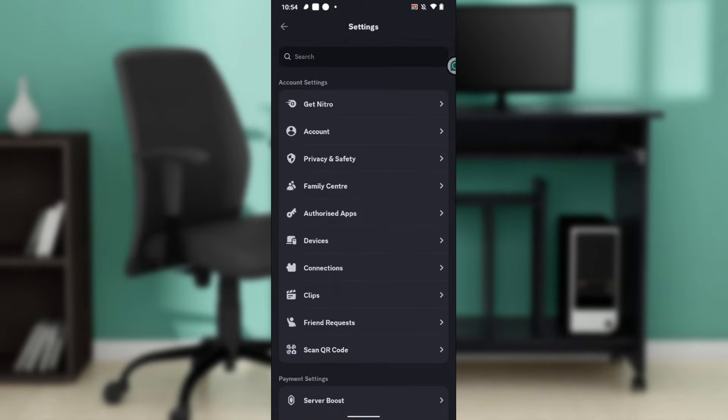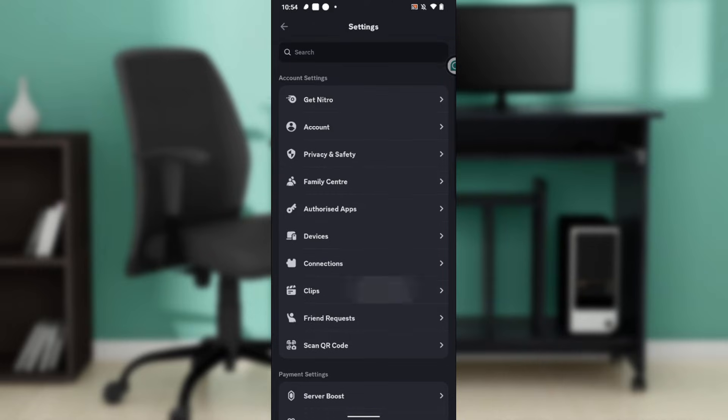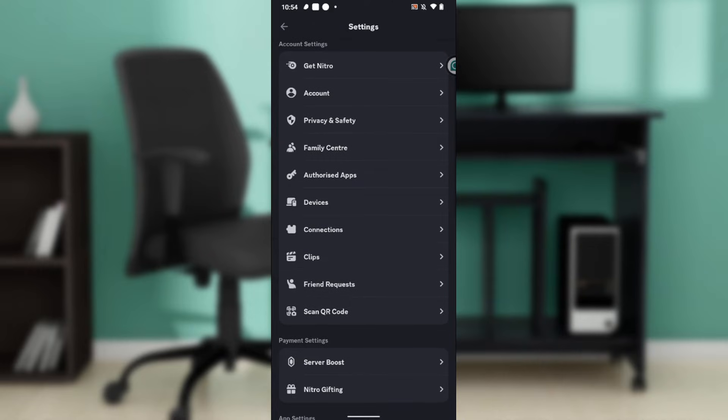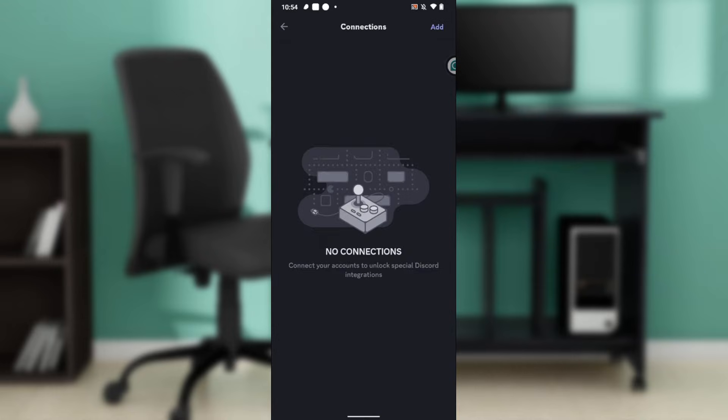It takes you to the screen where you have extended options from Get Nitro to Account, Privacy and Safety, Family Center, Authorized Apps, Devices, Connections, Clips, Friend Requests, and Scan QR Code. Go ahead and click on Connections.